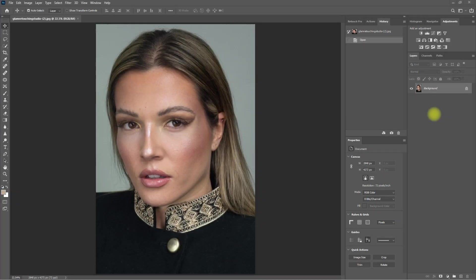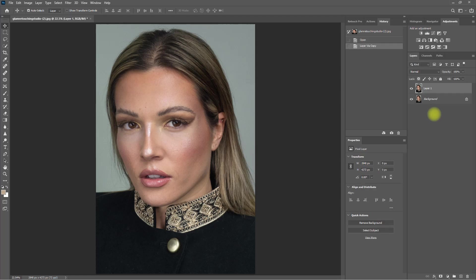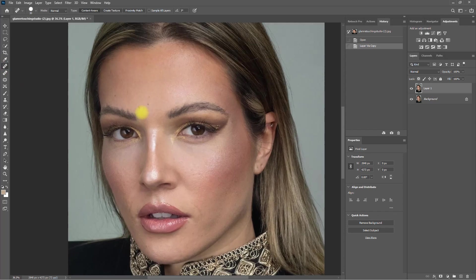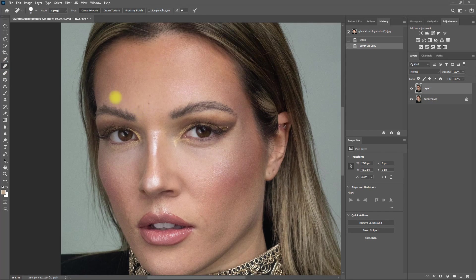Now let's try it on another image. Again, duplicate the layer and remove the distracting blemishes using the Spot Healing Brush tool. I'll go ahead and fast-forward this step.